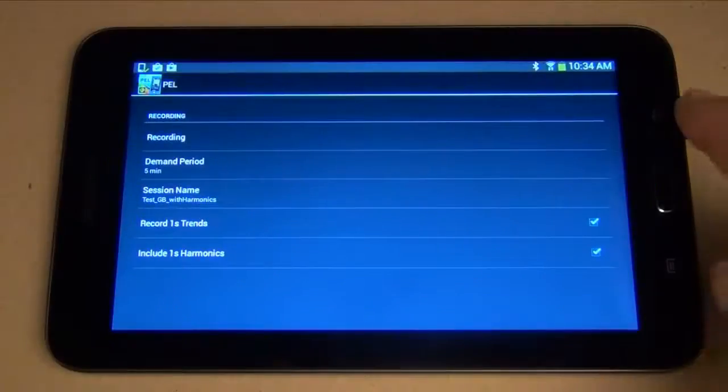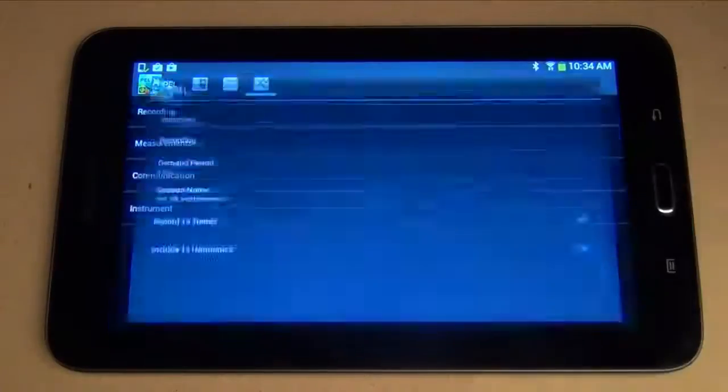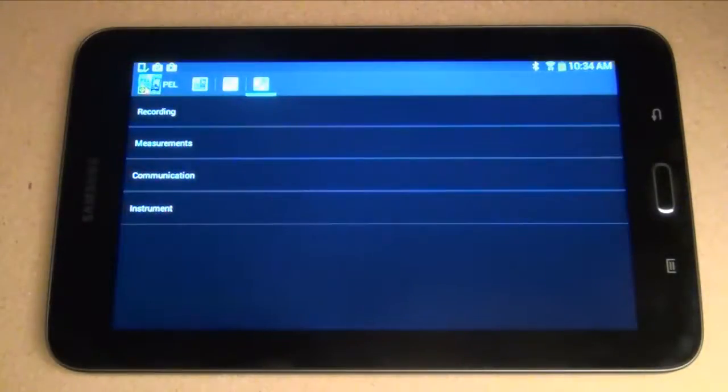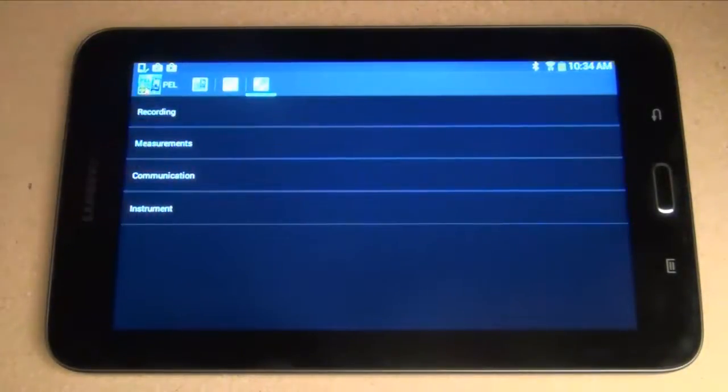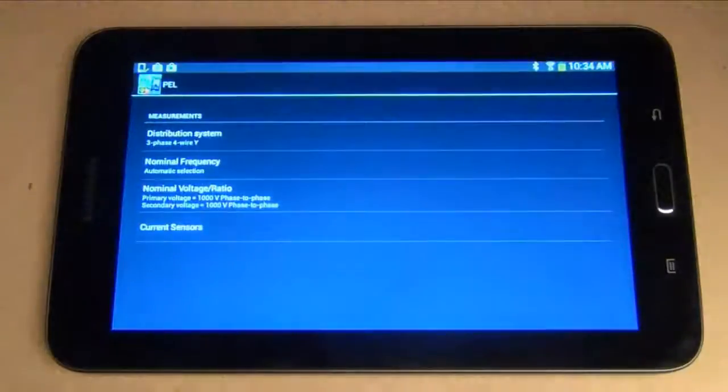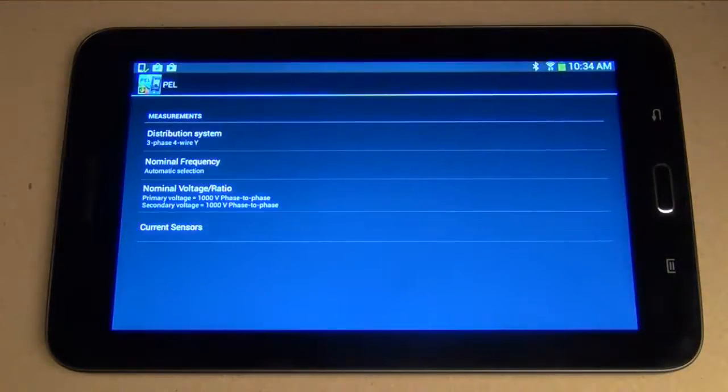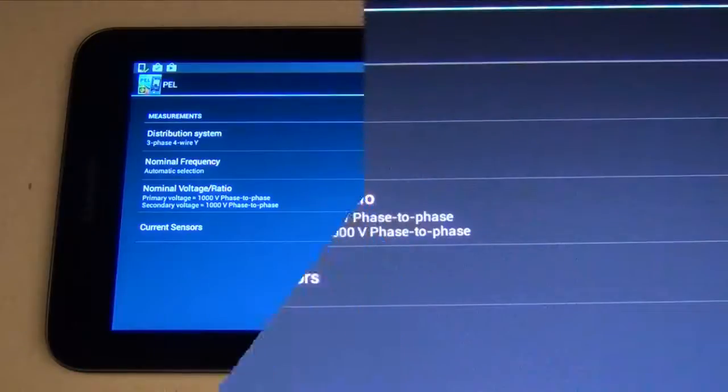In addition, you can use the app to view and set configuration variables on the PEL instrument. The app enables you to review the current configuration settings on your PEL and change the settings as required.